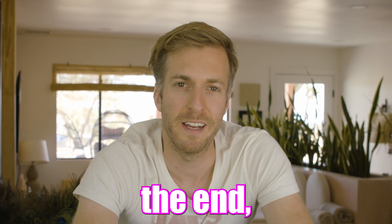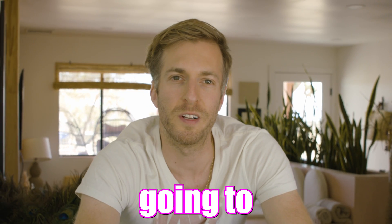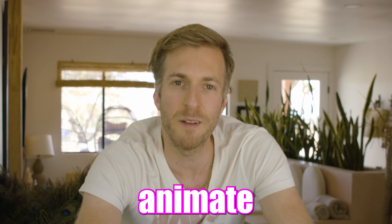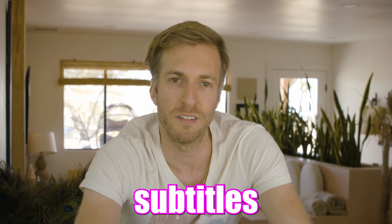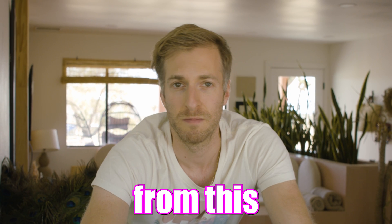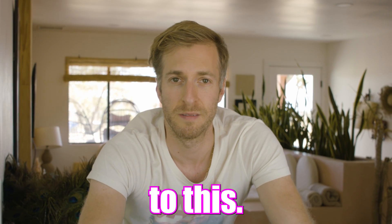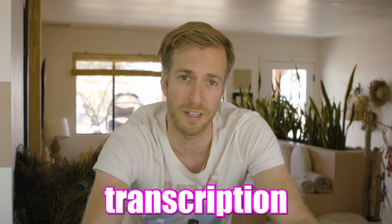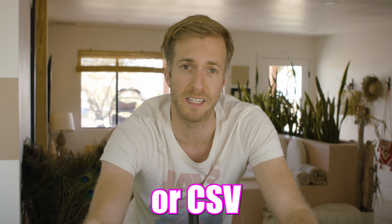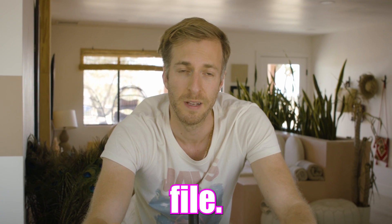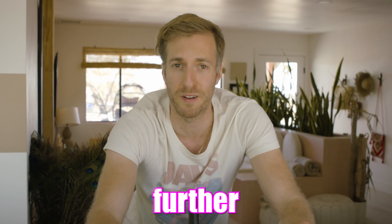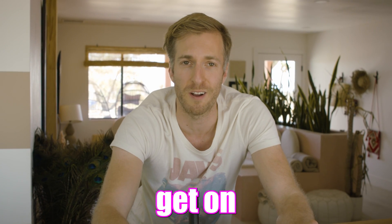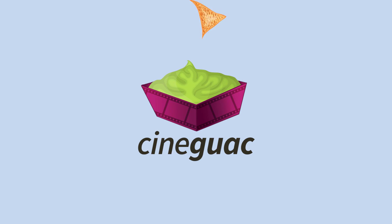Make sure you stick around to the end because I'm also going to show you how to animate your subtitles from this to this. And then lastly, I'm going to show you how to export your transcription to a text file or CSV file. Anyway, without further ado, let's get on with it.